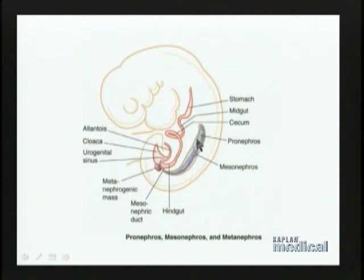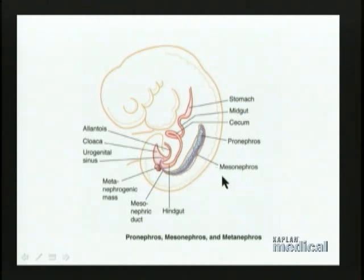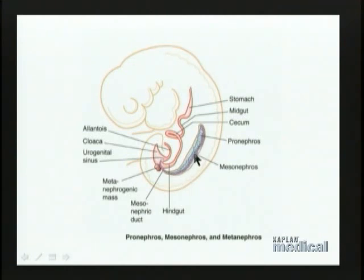The much larger, longer, and more caudal portion of this ridge of mesoderm then differentiates, and this part is called the mesonephros. There is again a wave of differentiation and degeneration, but this mesonephric portion does in fact function as a kidney in the embryo — it actually filters blood and produces urine.